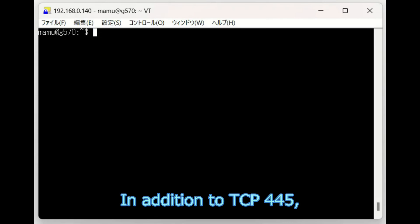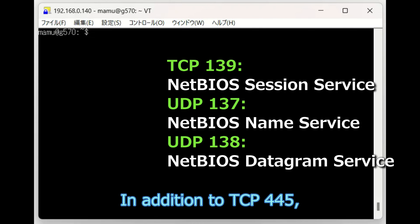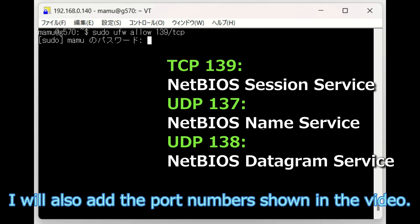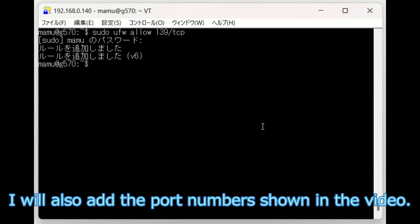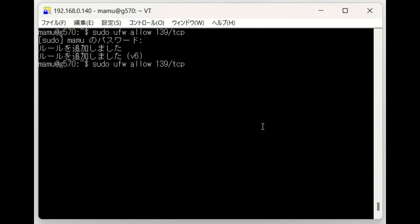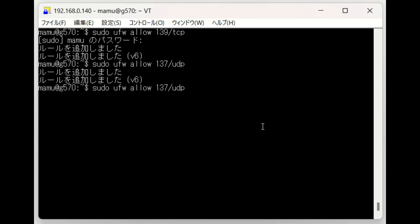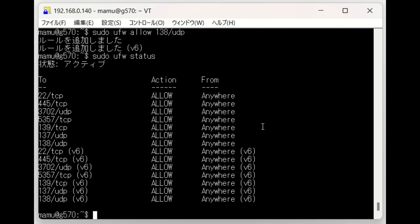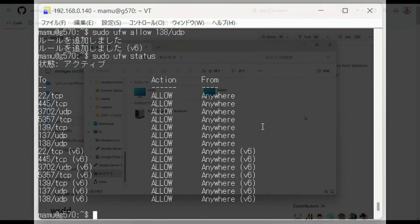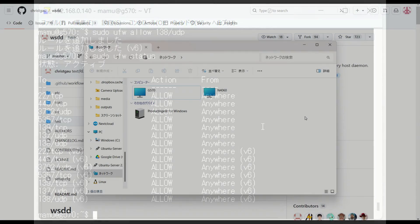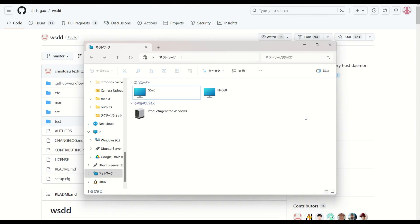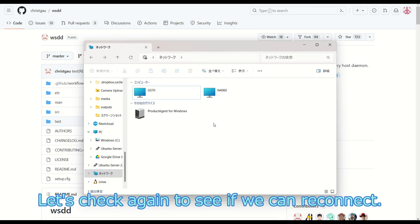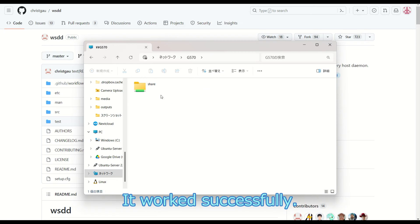In addition to TCP 445, I will also add the port numbers shown in the video. Let's check again to see if we can reconnect. It worked successfully.